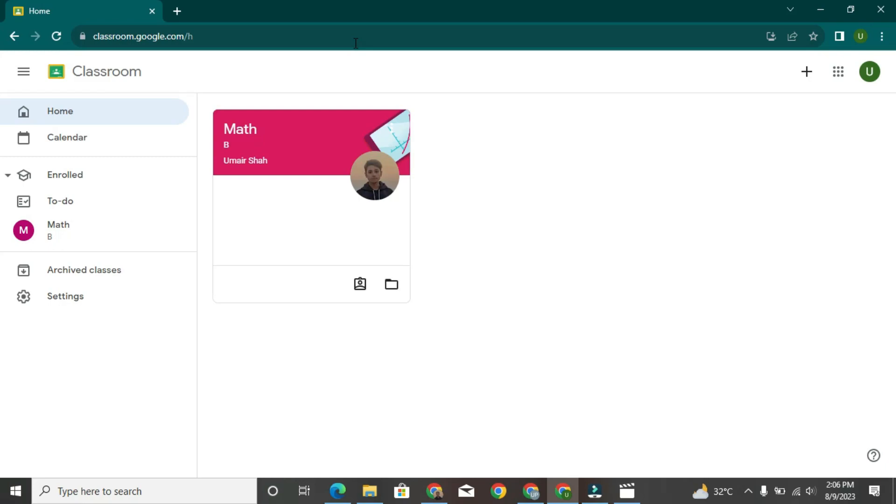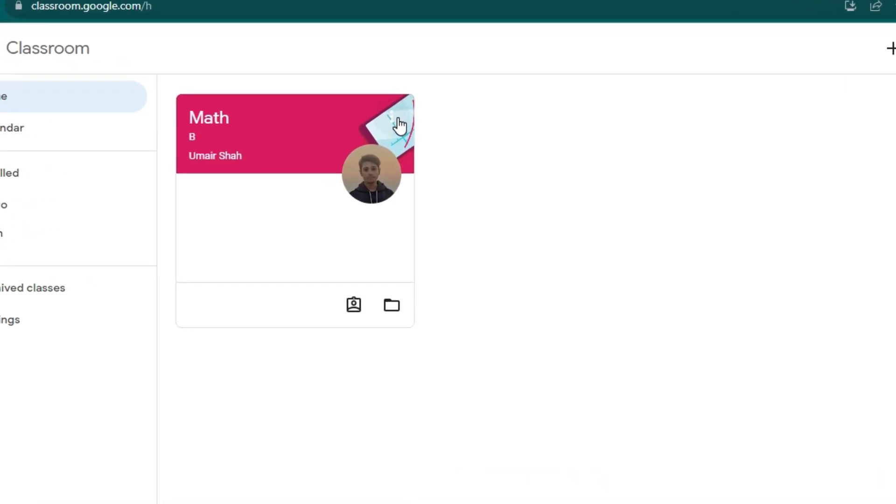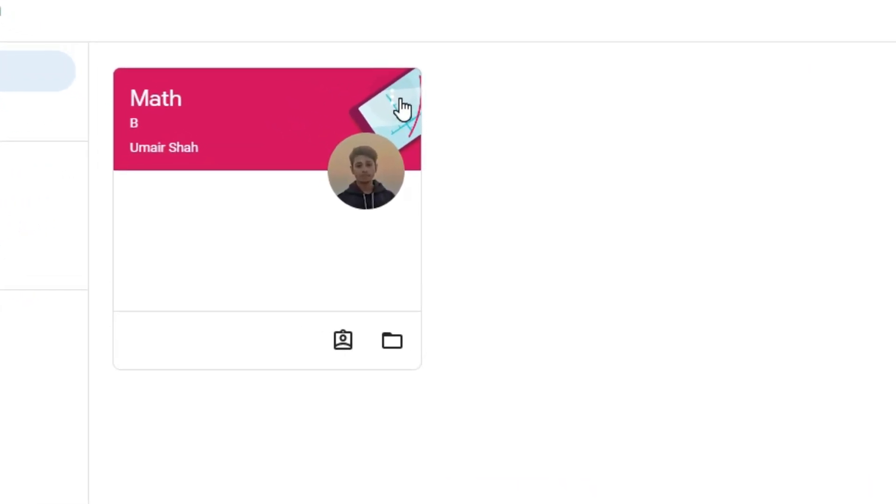On the Google Classroom homepage, you'll see your active courses. Click on the course you want to unenroll from.